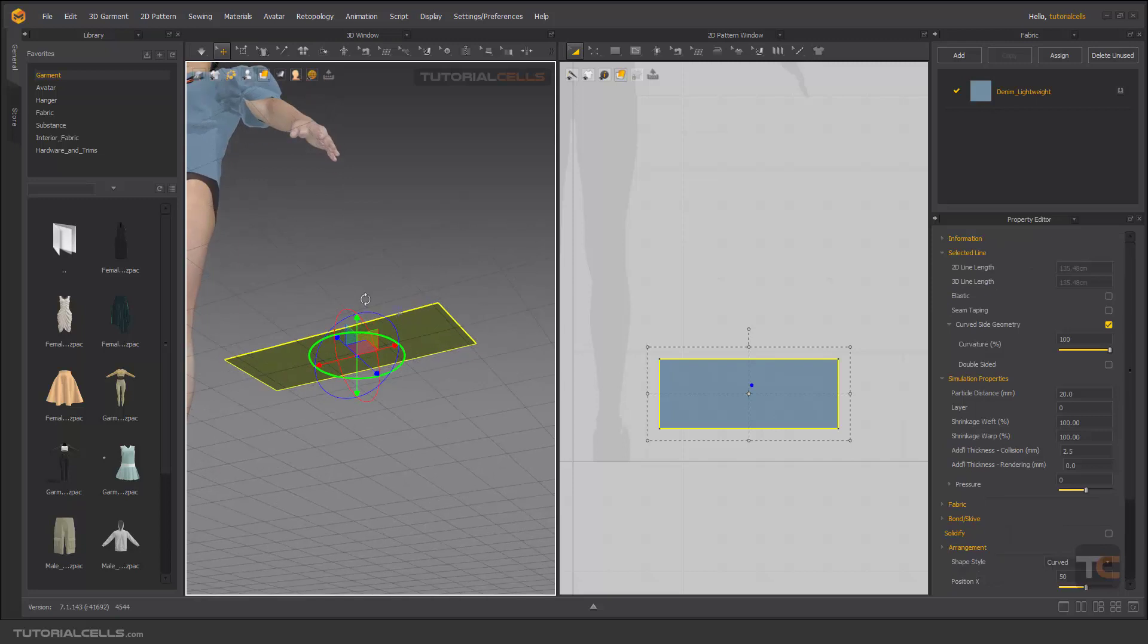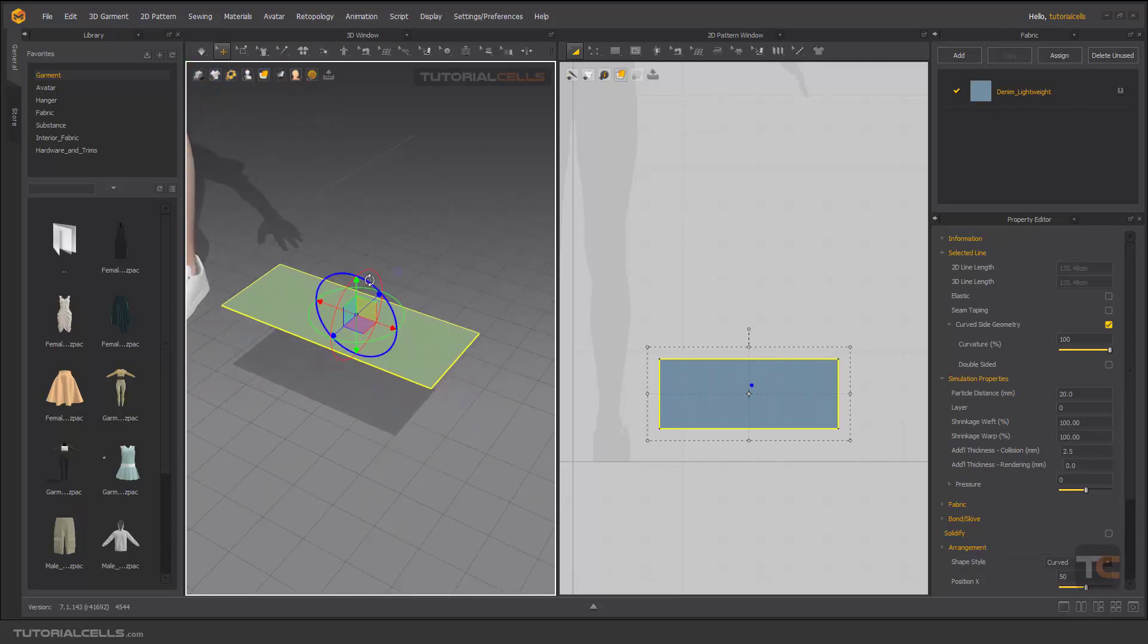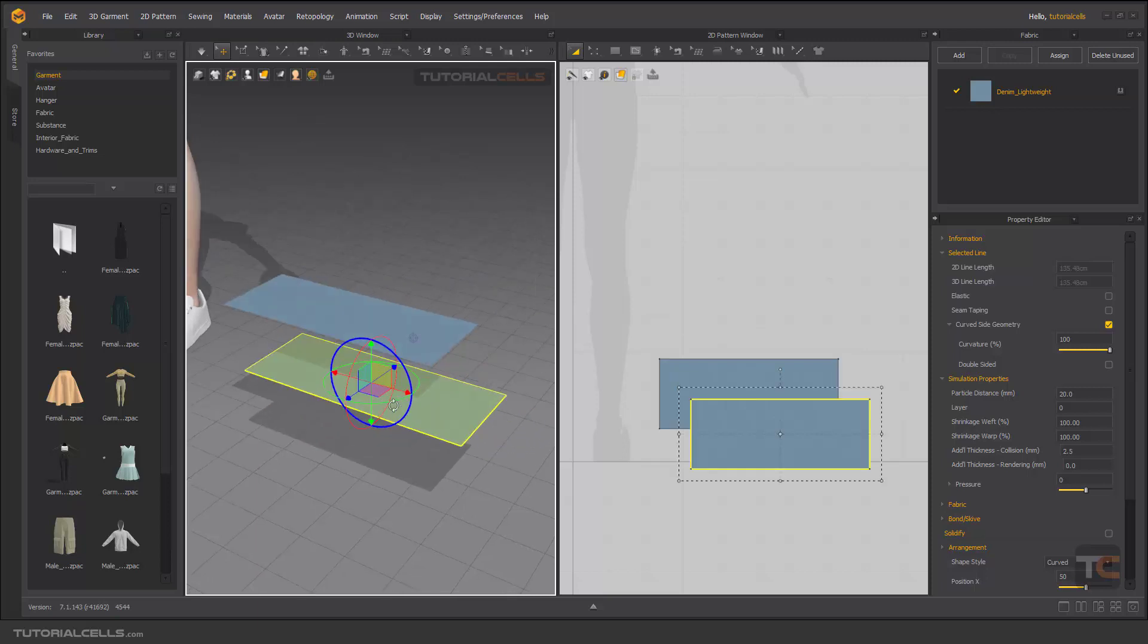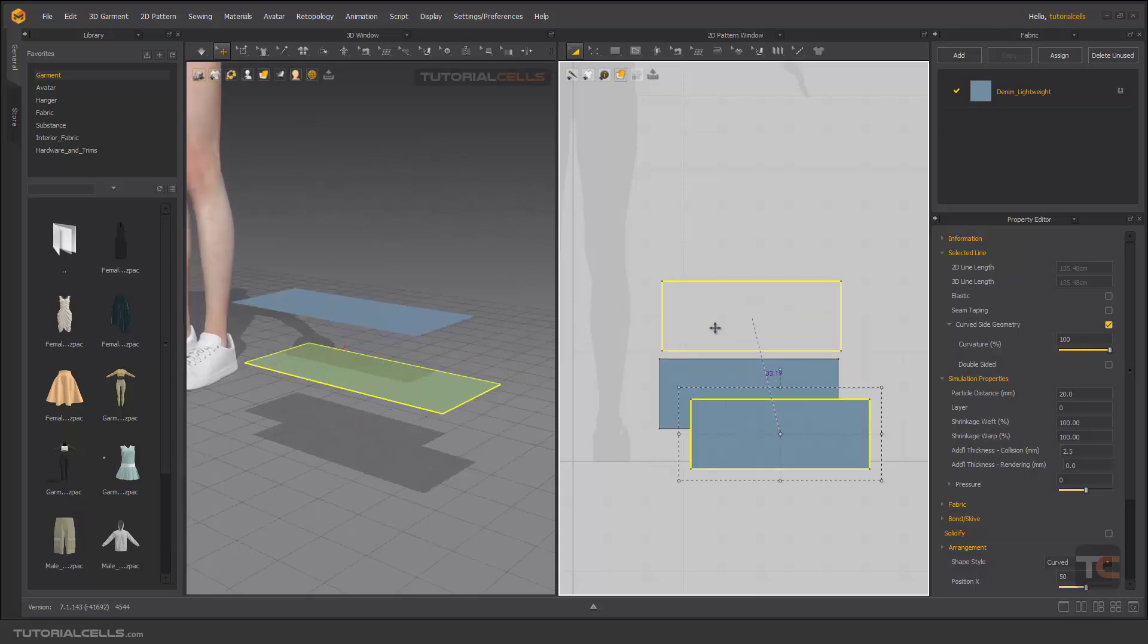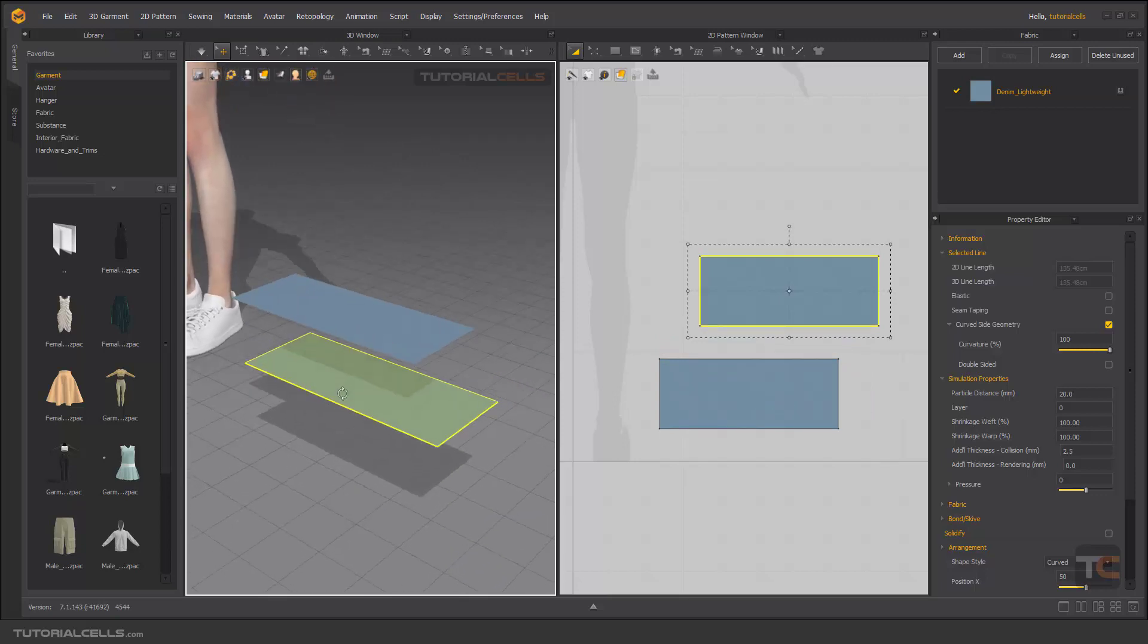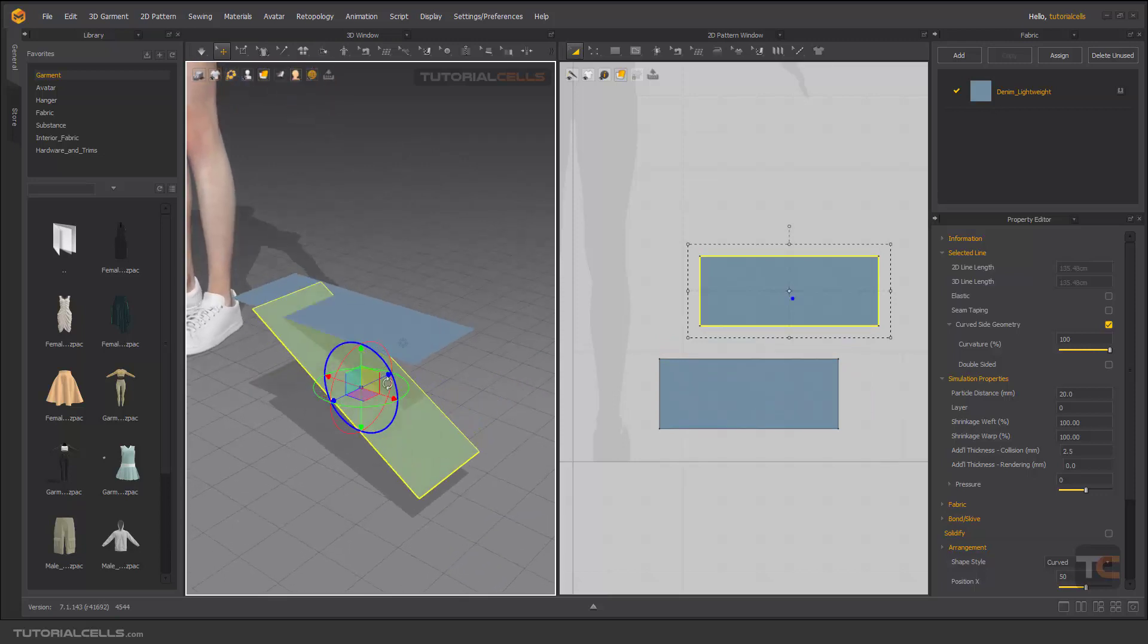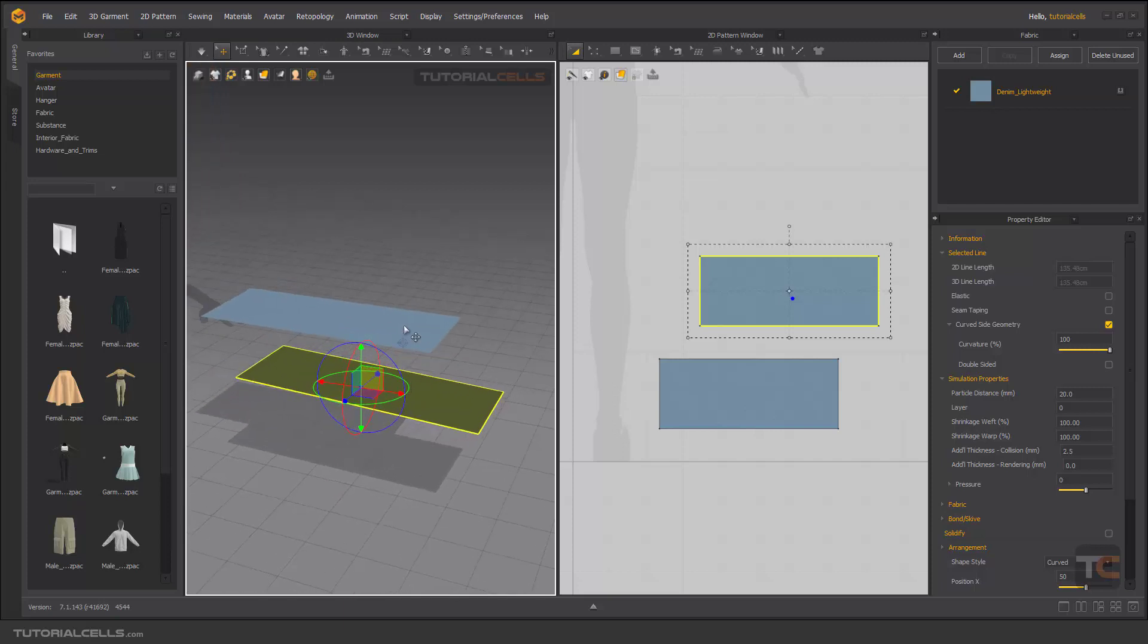And this is our pattern. I want to copy it - Ctrl C, Ctrl V. You can Ctrl C, Ctrl V here. As you can see, I want to flip it, or you can simply rotate it in this direction. We want to sew them together.